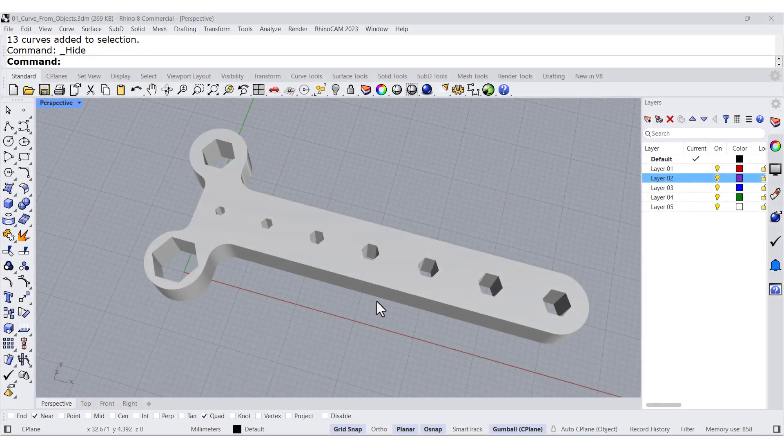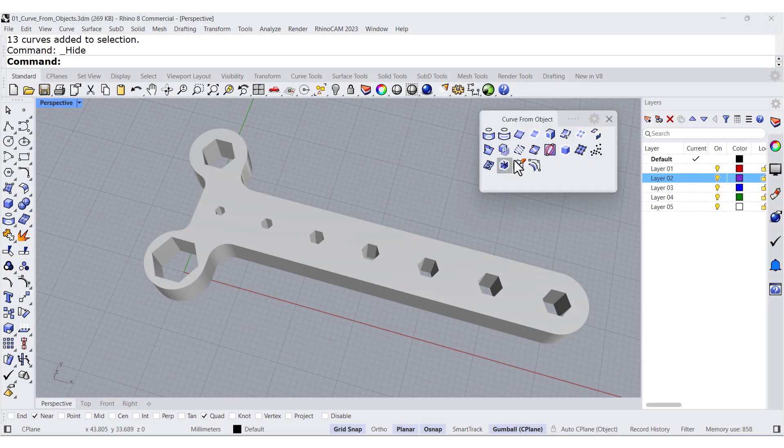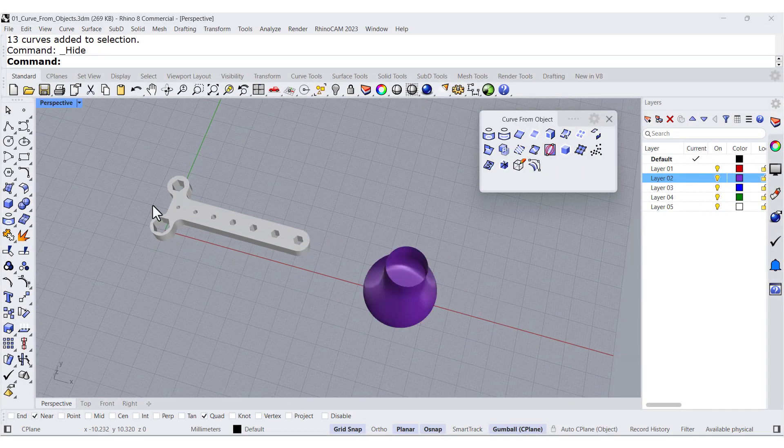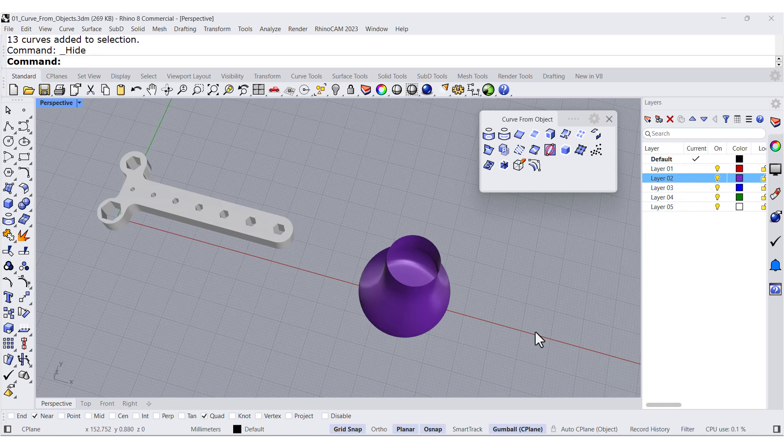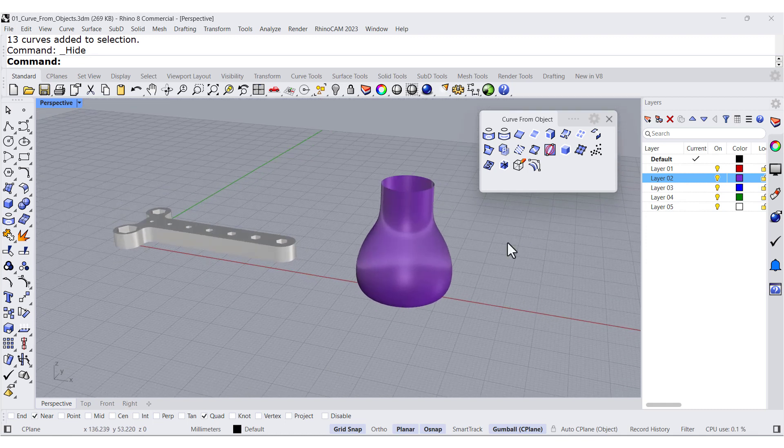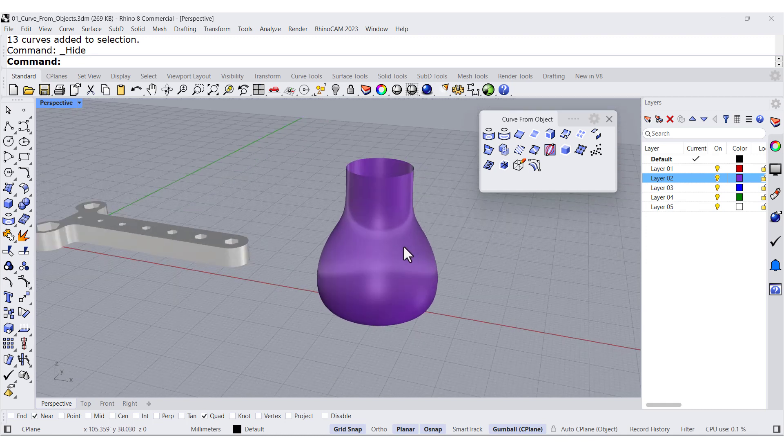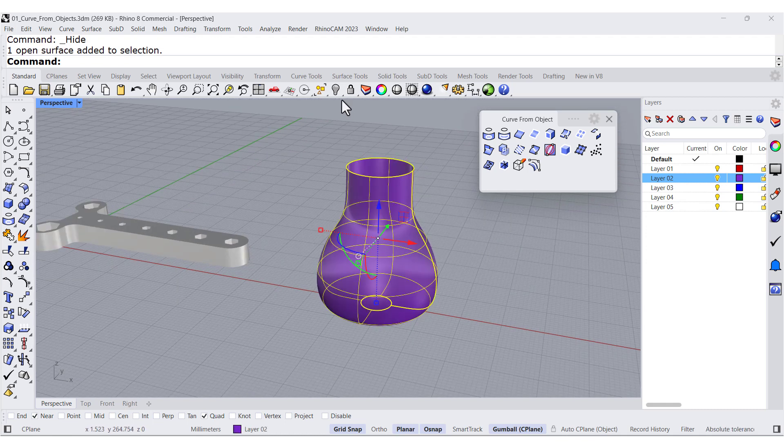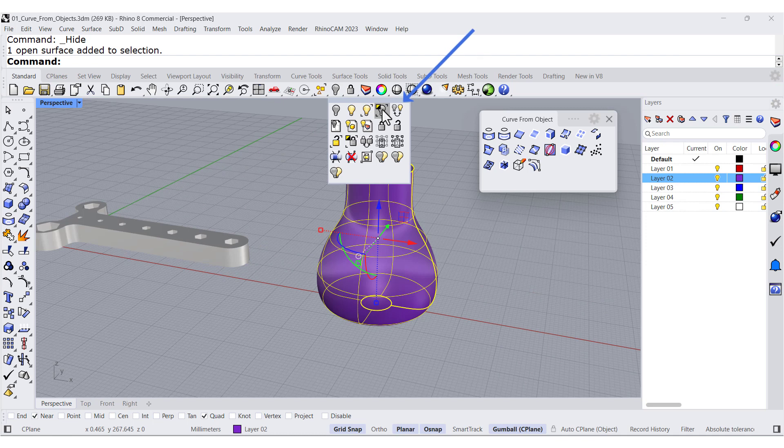To work with isocurves, it's much better to work with this base. So I'm going to select the base and isolate it.